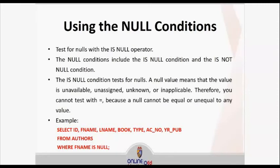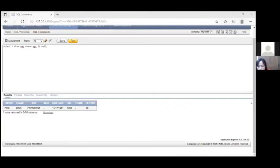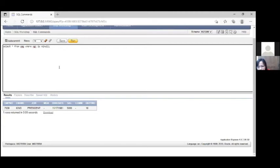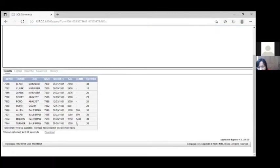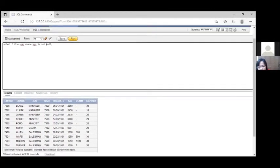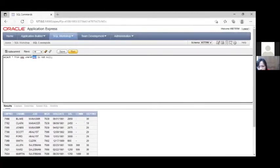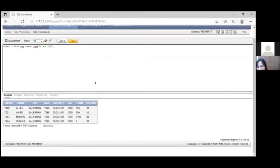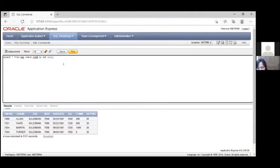The IS NULL condition tests for nulls. A null value means the value is unavailable, unassigned, unknown, or inapplicable — therefore you cannot test it with an equal sign, because a null cannot be equal or unequal to any value. Using IS NOT NULL returns all rows where the data is complete and not null. Note: rows with a commission of zero are not null — null and zero are different.